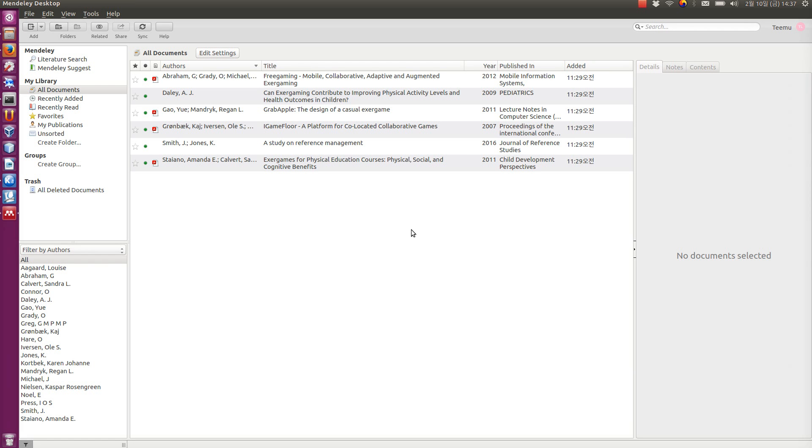Hi there! This time I'm going to show you how to use the Mendeley desktop system with LaTeX environment.